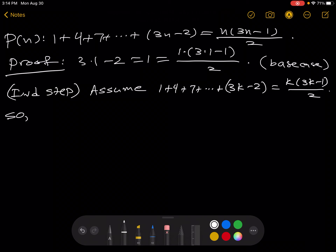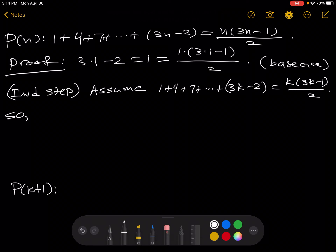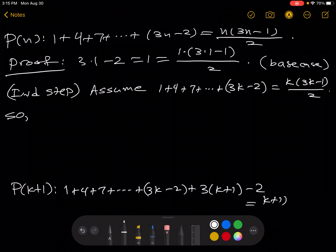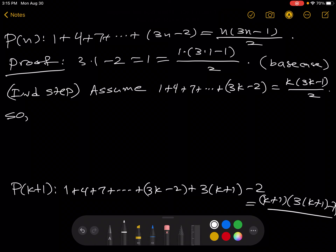And now we're going to show P of k plus 1. The left-hand side of P of k plus 1 is 1 plus 4 plus 7 plus ... plus (3k minus 2) plus (3(k+1) minus 2). This whole thing is equal to (k+1)(3(k+1) minus 1) all over 2.